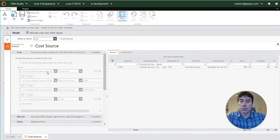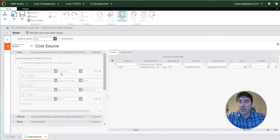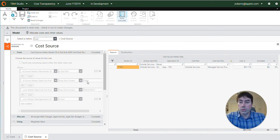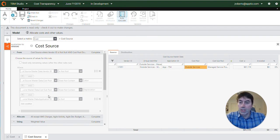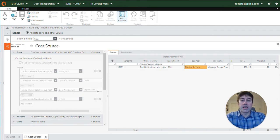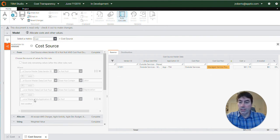So here we can see the rules for this allocation. The vendor ID is not null. In this case that's true. Cost pool does not contain labor. That's also true. Cost sub pool does not contain depreciation. We're good there.